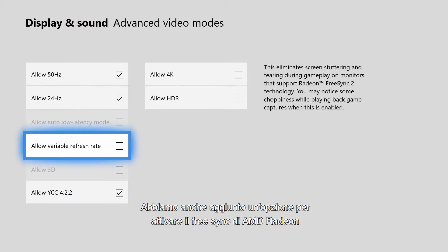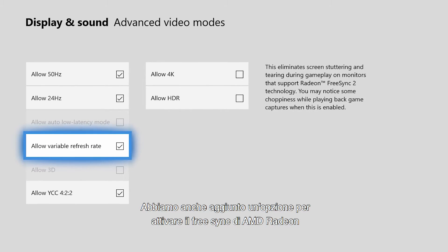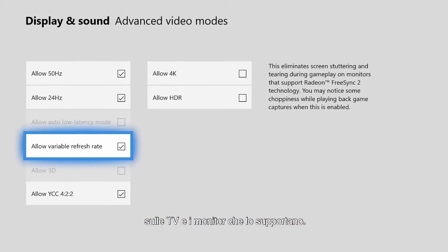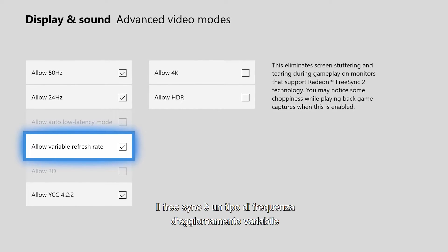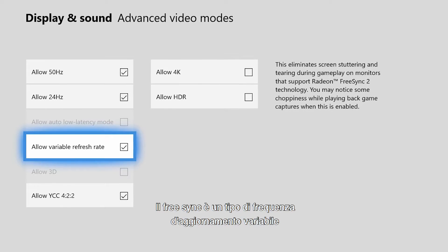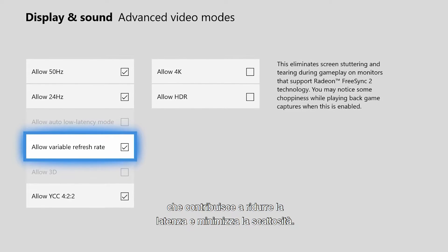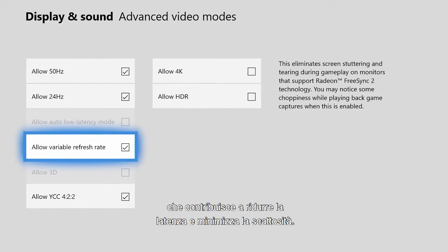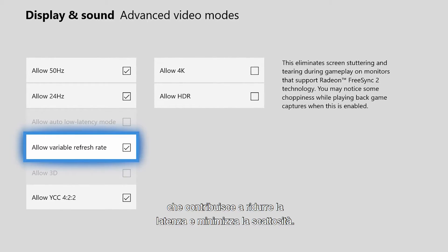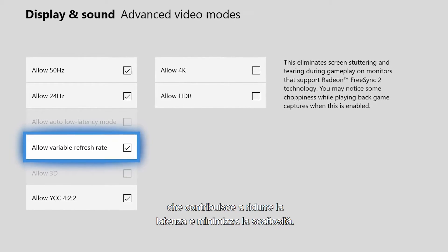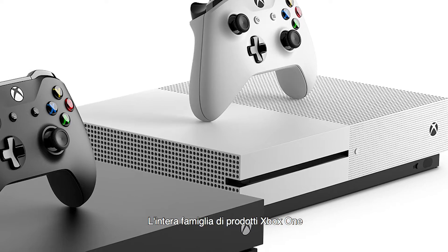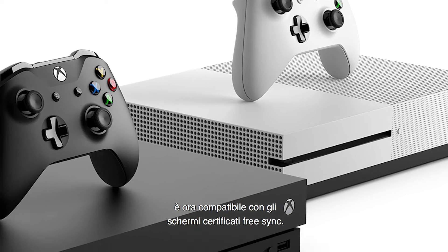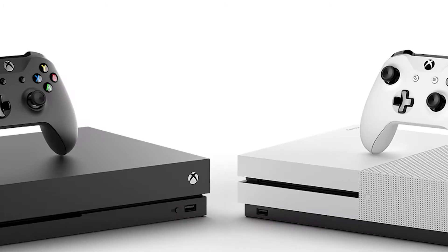We also added an option to turn on AMD Radeon FreeSync for supported TVs and monitors. FreeSync is a form of variable refresh rate, which helps to reduce input latency and minimize display stuttering. The entire Xbox One family of devices will work with FreeSync-certified displays.